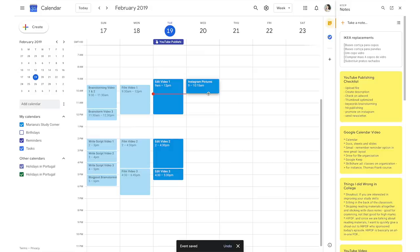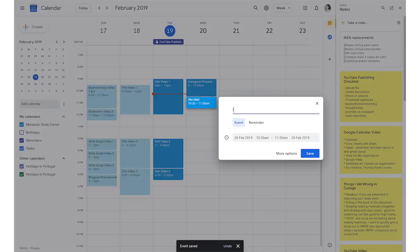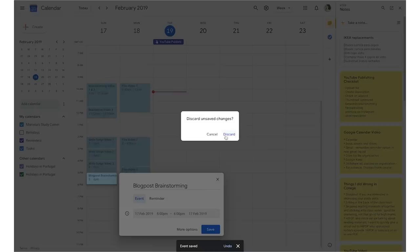to then abandon that task and do something completely different like editing, which is a more creative and technical task, I instead save that whole day to do the writing thing and then I'll save a whole day to do the editing.